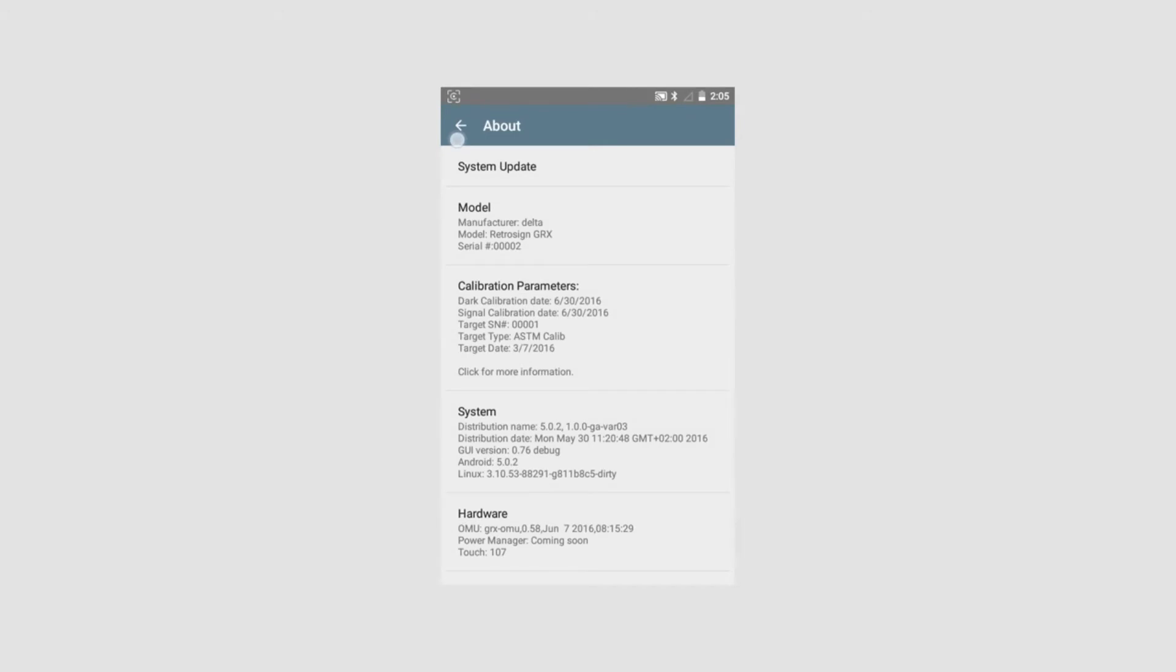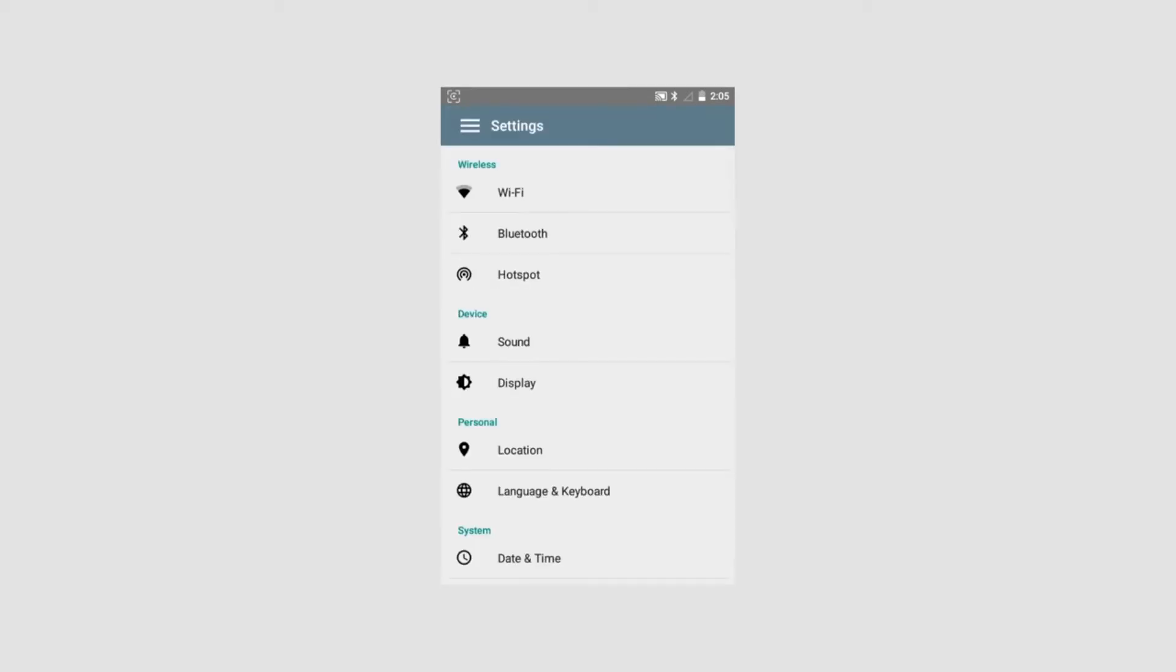About instruments: This section holds information related to the instrument setup and function. This is information which Delta may access to in case there is a problem with the instrument. If you need more information on any of these points, please check the user manual.